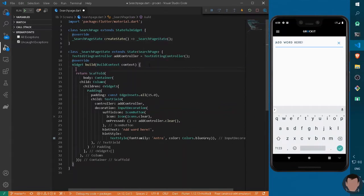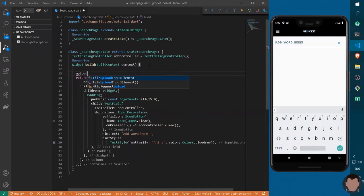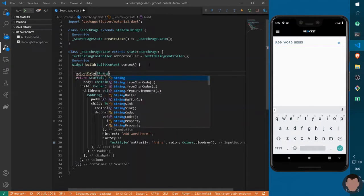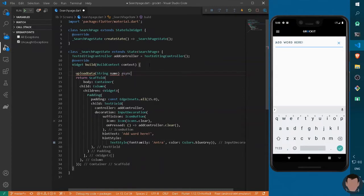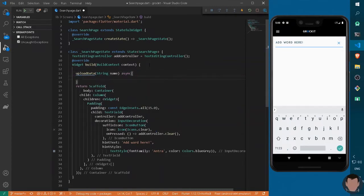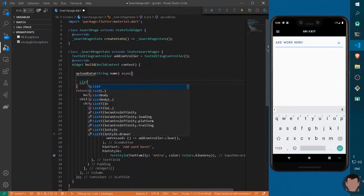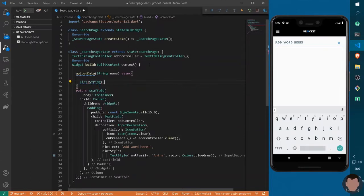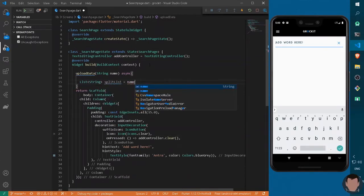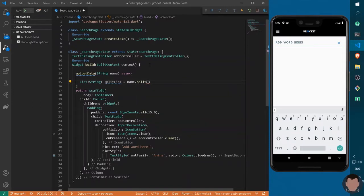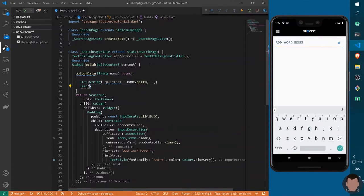To do that, we can come above and declare a new method. Let's name it 'uploadData'. It will take a string parameter called 'name' and will be asynchronous. Inside this method, we first declare a list of strings — let's call it 'splitList' — and split it using 'name.split' with a blank space as the pattern. We also create an empty string list called 'indexList'.